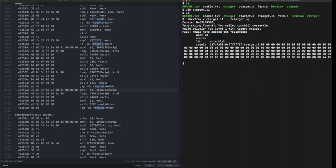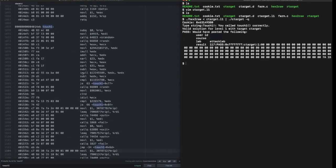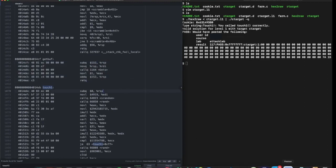What we did is we provided the get_buff function with 152 bytes of garbage value that filled up the buffer, and then eight more bytes to overwrite the return address.